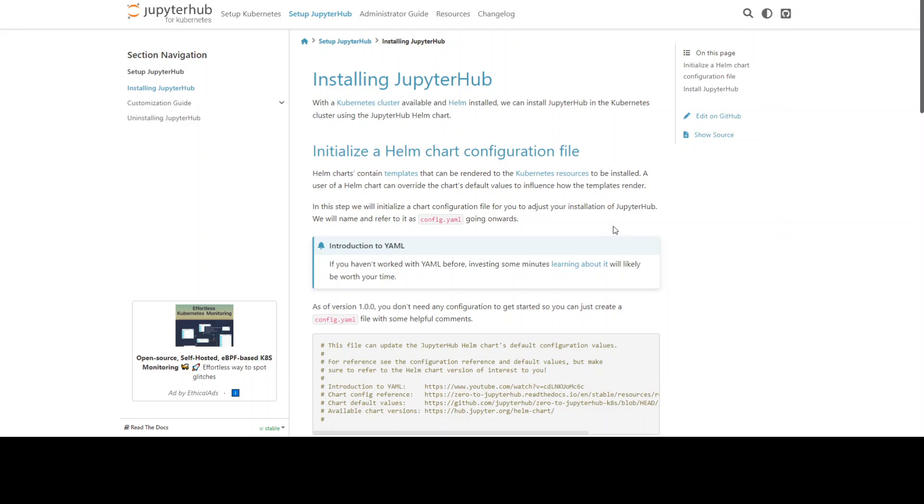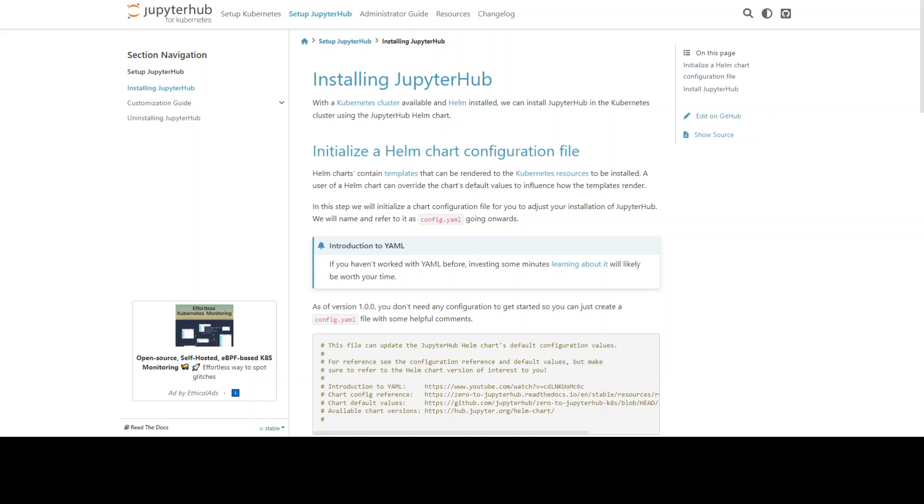I would suggest that you go with any cloud provider's managed Kubernetes service such as EKS in AWS or GKE in Google Cloud. I have used it on EKS in AWS and it was pretty straightforward. So all you need to do is create an EKS cluster with managed node groups and then you can start installing your own JupyterHub.